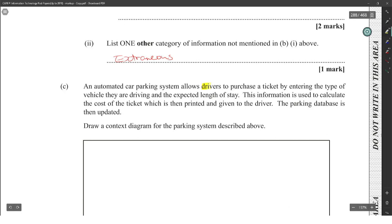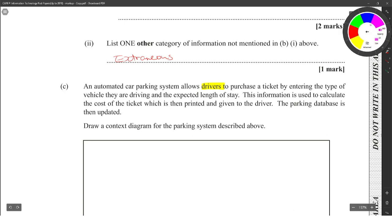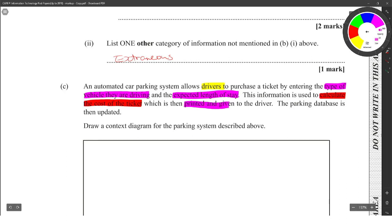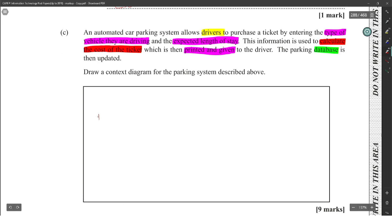Right, so let's go: automatic car parking system allows drivers, so driver is an external entity. Driver purchases the ticket by entering the type of vehicle that they are driving, so a piece of data would be the type of vehicle that they are driving and the expected length of stay. That's the two pieces of data that they're putting in. This information is used to calculate the cost of the ticket, so that means the process is calculate the cost of the ticket. Which is then printed and given to the driver, so the ticket is printed and given to the driver. So that's the data that's passing back. Then the parking database is then updated, so the database is then updated with some stuff.